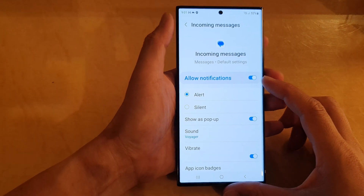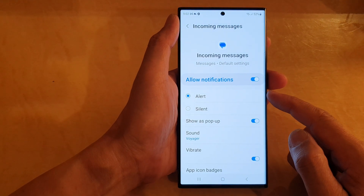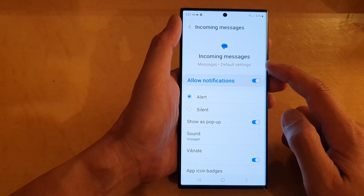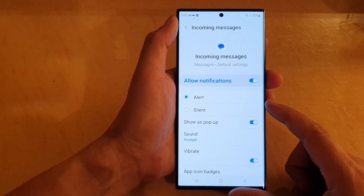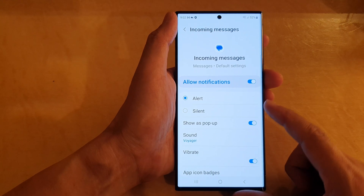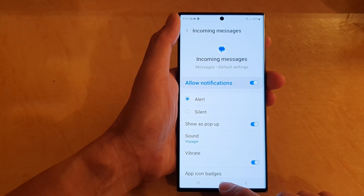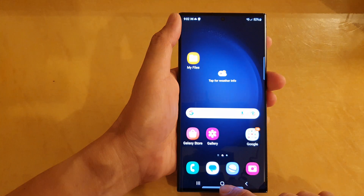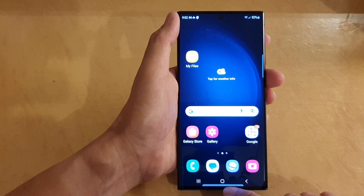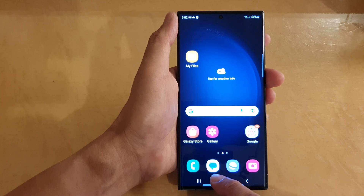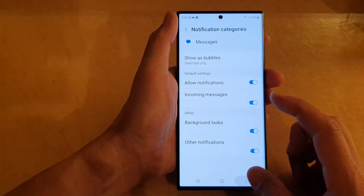In this video we're going to take a look at how you can set incoming messages notifications as alert or silent on the Samsung Galaxy S23 series. First, press the home button to go back to the home screen, and on the home screen tap on the Messages app.